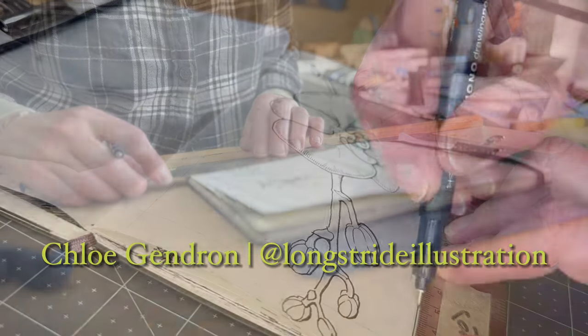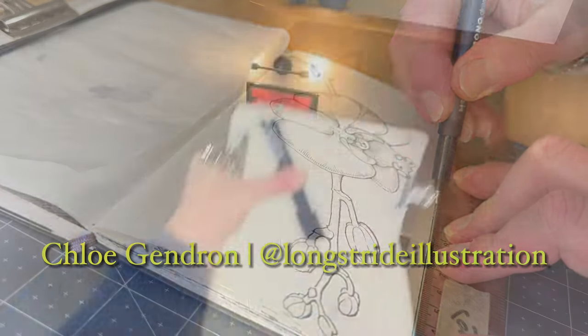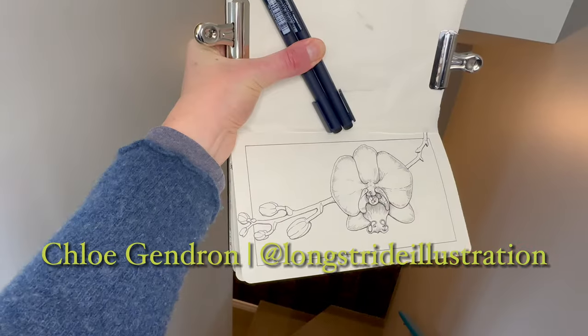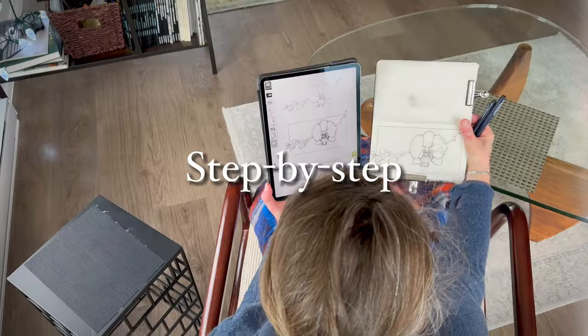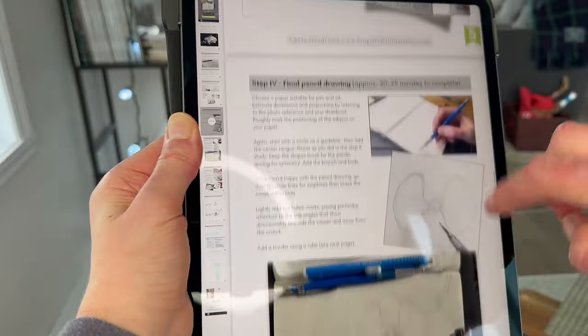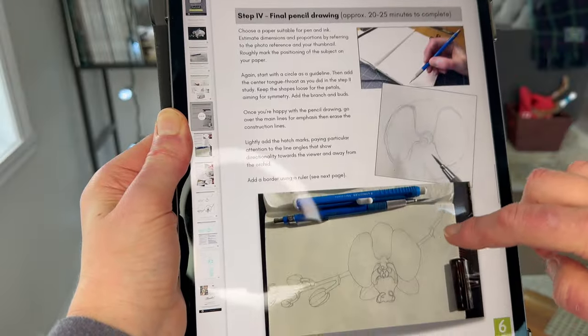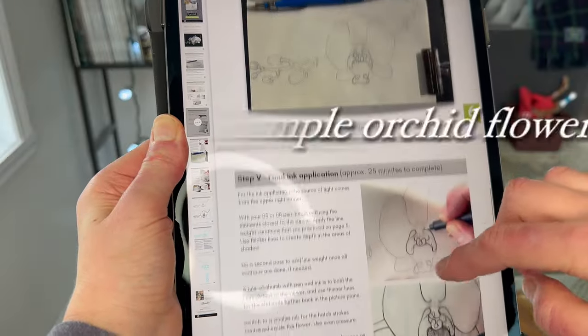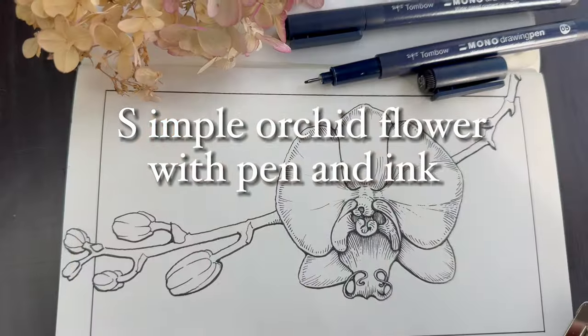If you've wanted to add variety to your pen and ink botanicals, in this video I share my step-by-step process for creating a line drawing of an orchid.